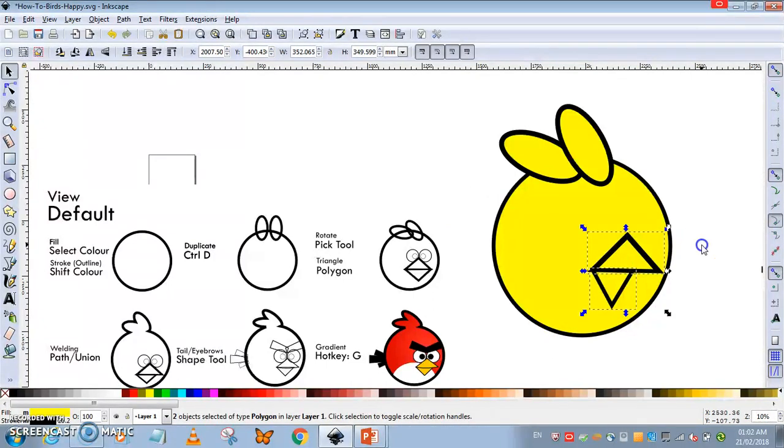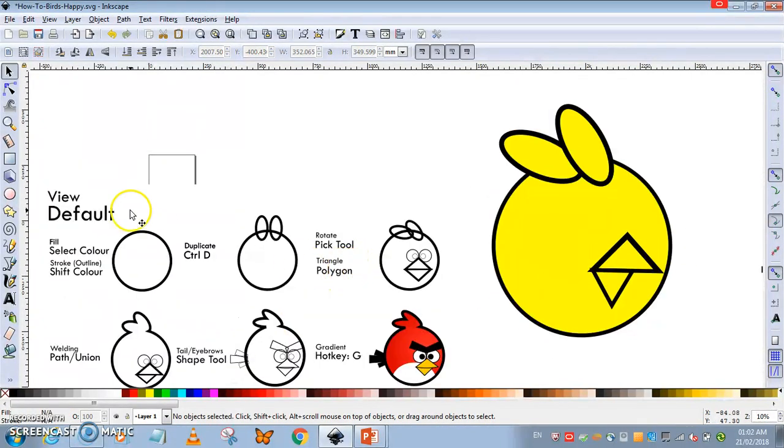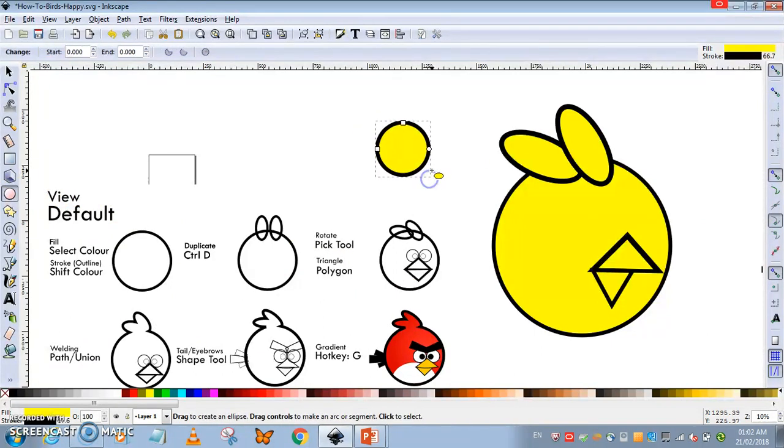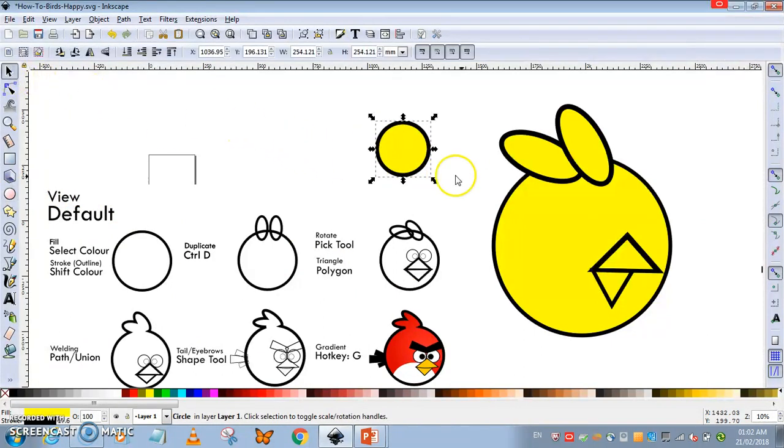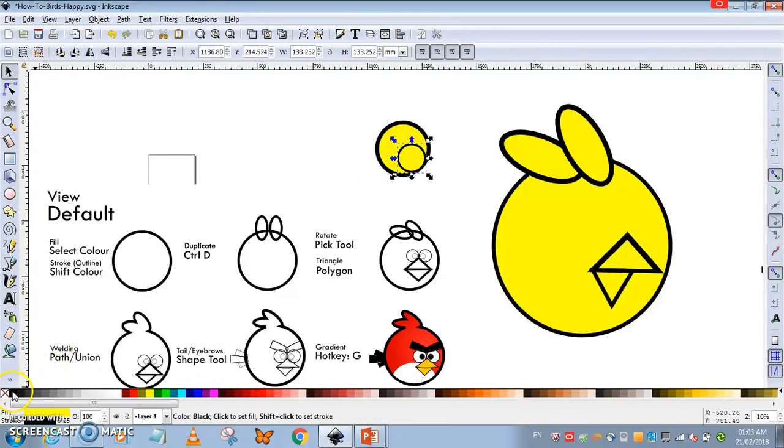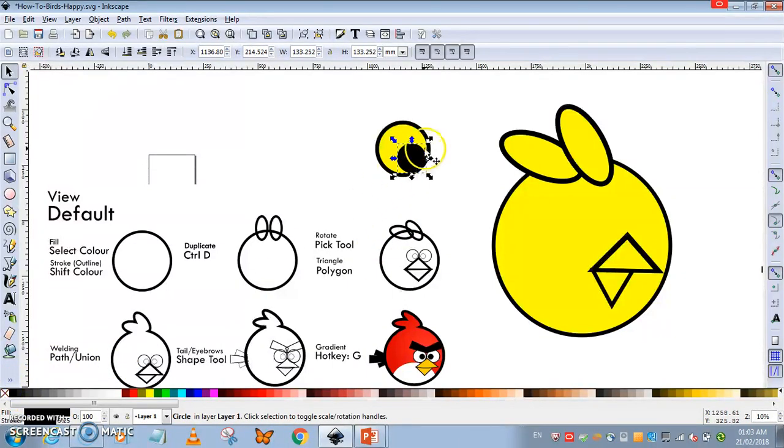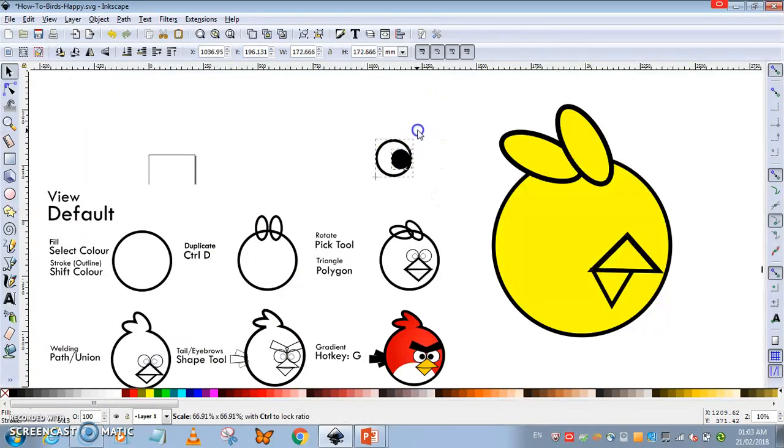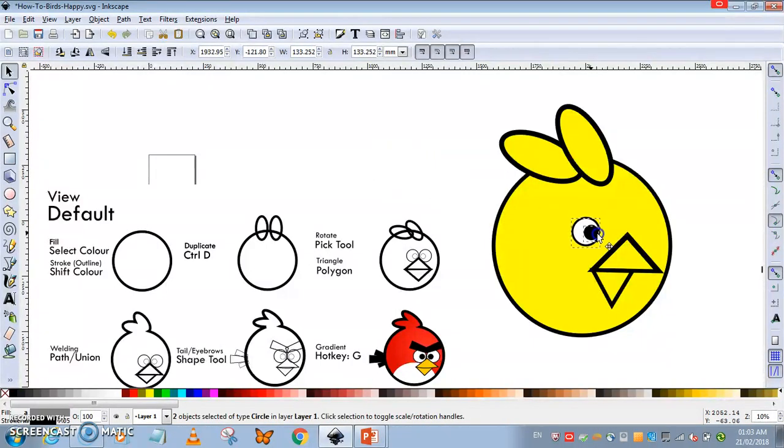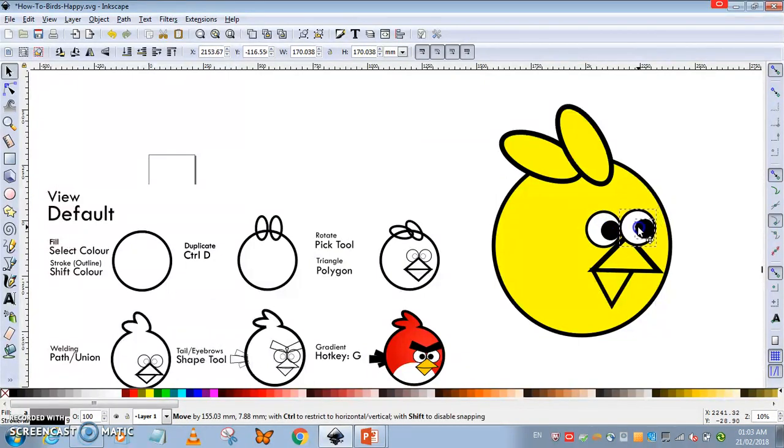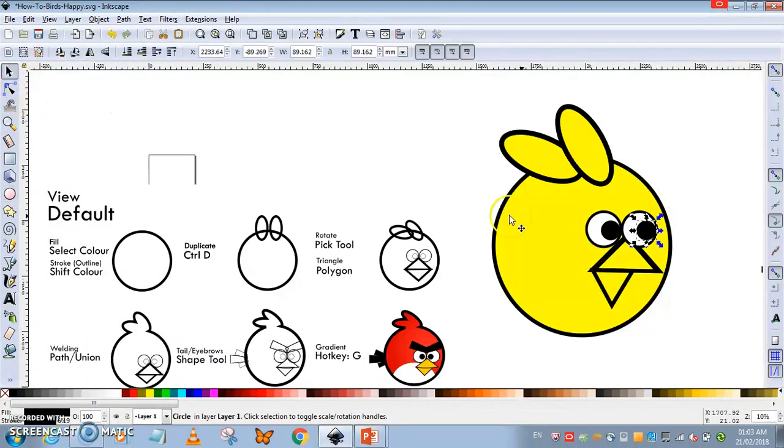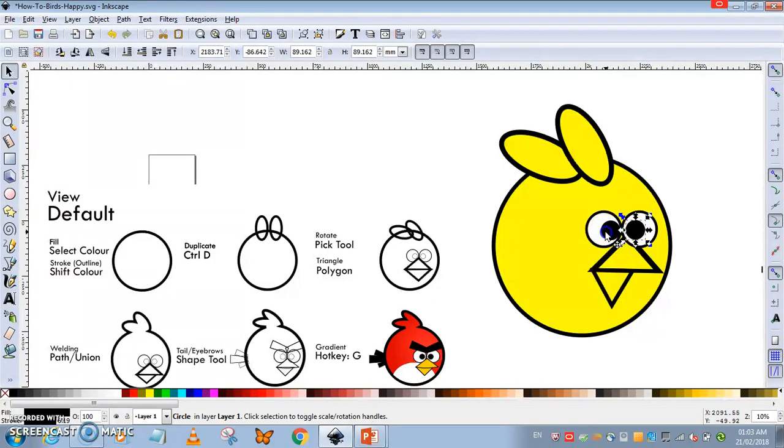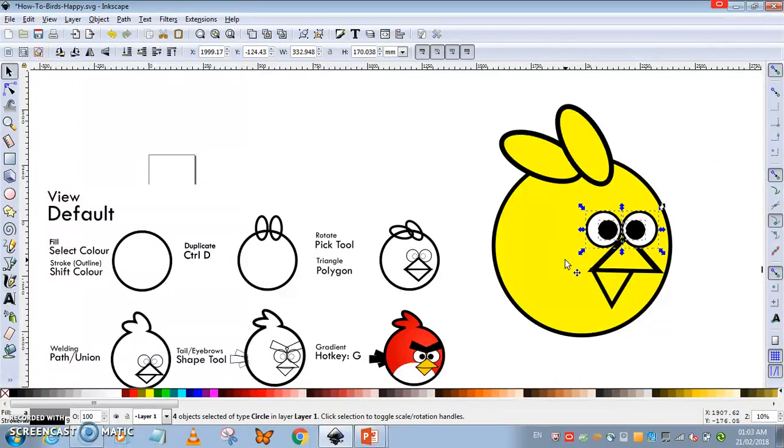Now for the eyes, again circles—one perfect circle, duplicate with Ctrl+D. The color is going to be white. I'm going to put the eyes over here, but they're a bit too small. I'm going to use the pick tool to adjust, and it looks a bit weird though, but we can always use the arrow tool to move things around.